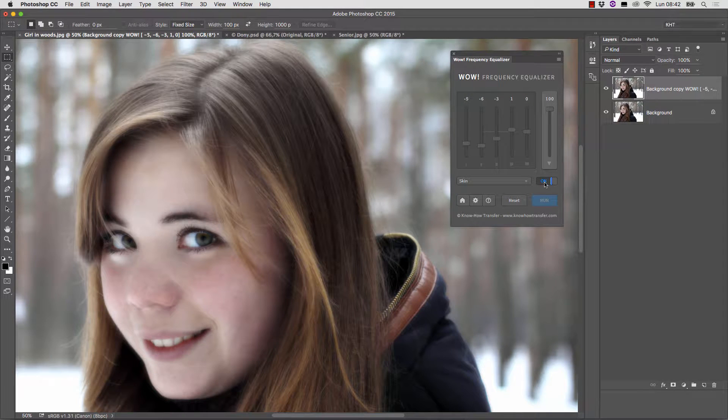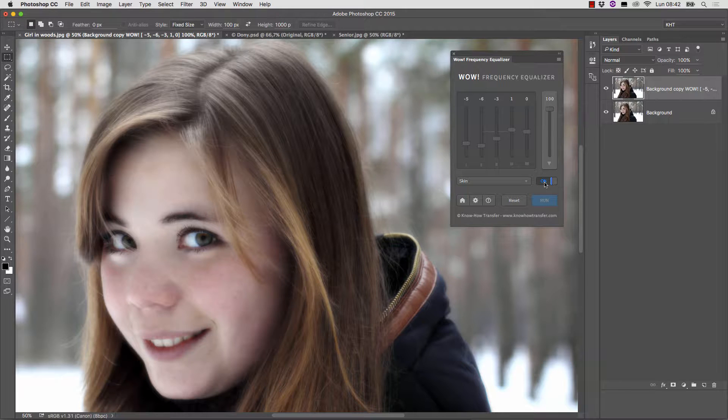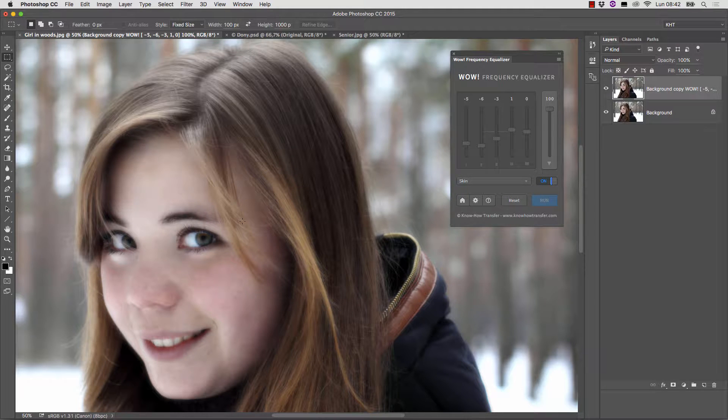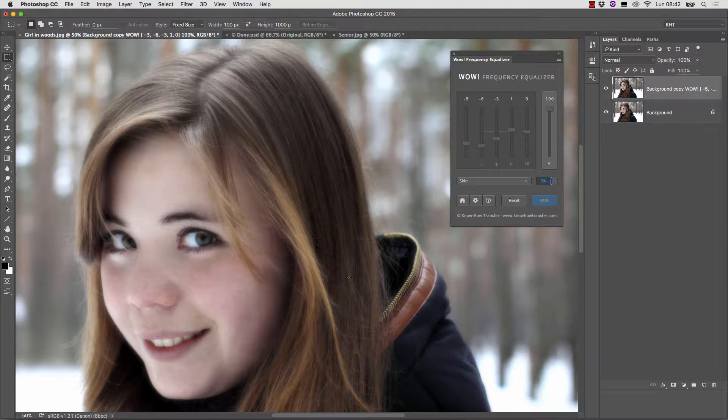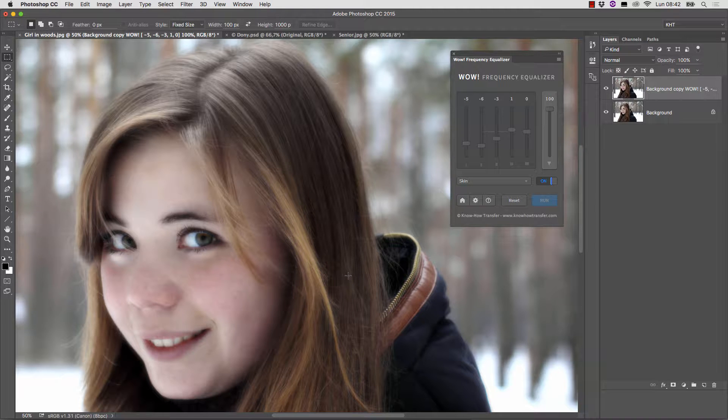the result is good. We therefore need to keep this version in the skin and the original elsewhere, especially in the eyes, which can be obtained by means of a layer mask.